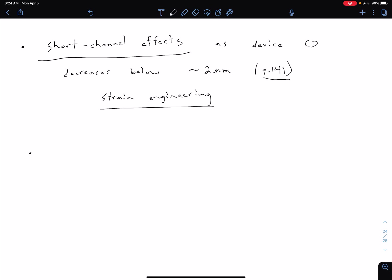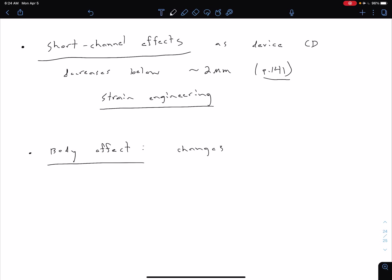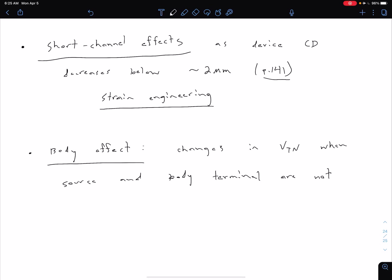The second non-ideal effect is something called the body effect. This is particularly relevant in ICs where we have a lot of transistors together. What happens is we can sometimes see changes in our threshold voltage, VTN or VTP, depending on whether we have NMOS or PMOS, when our source and our body terminals are not connected.